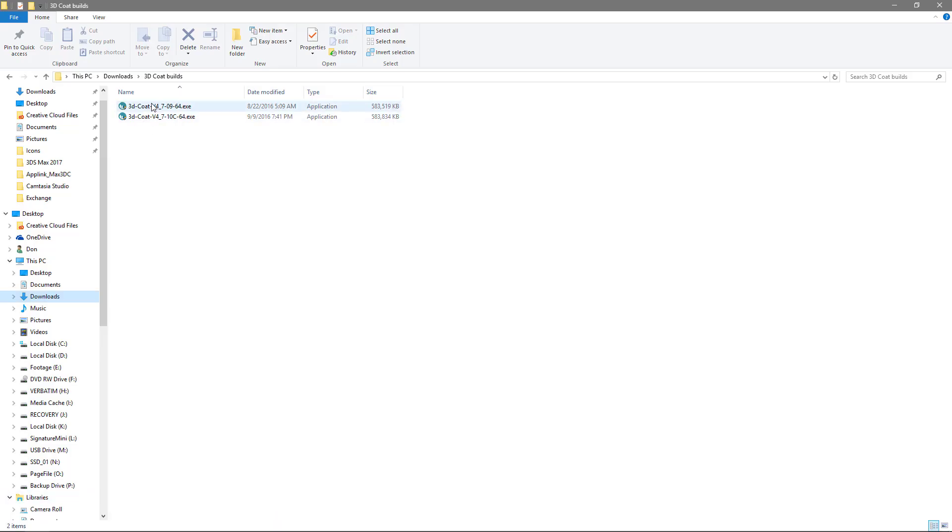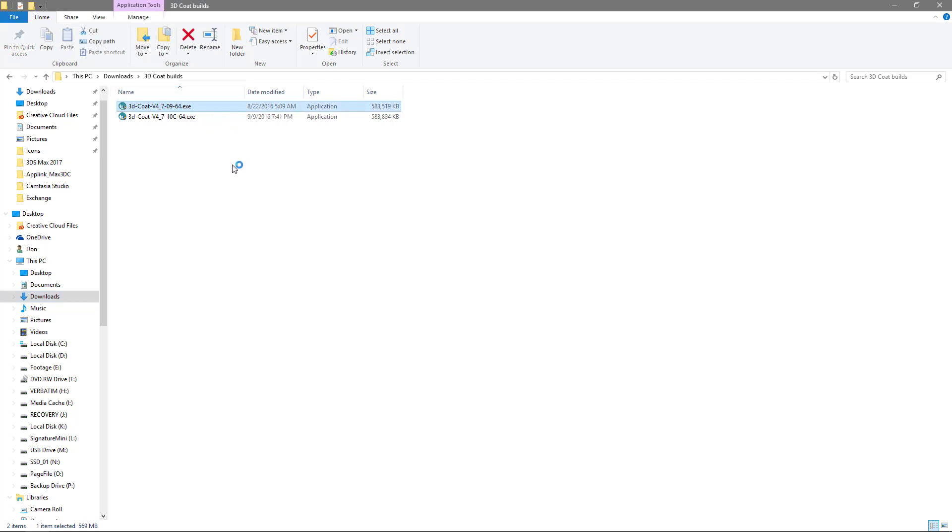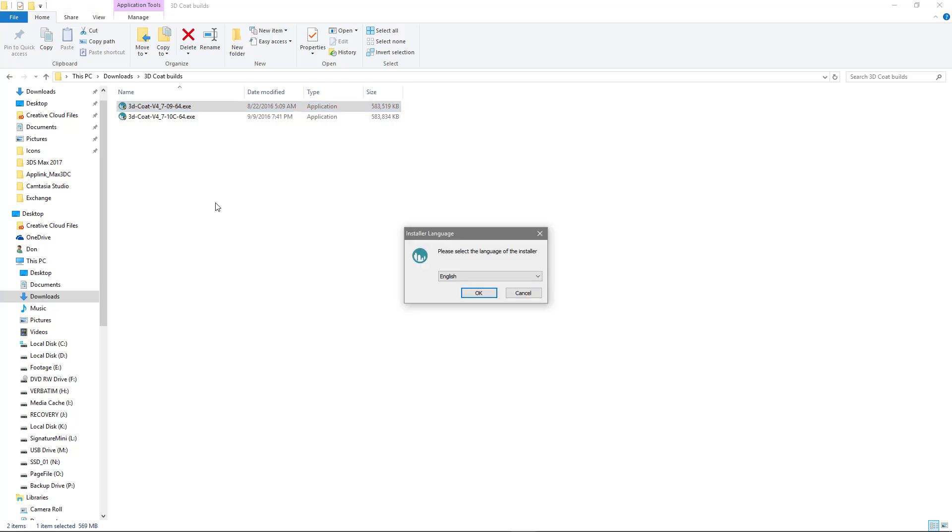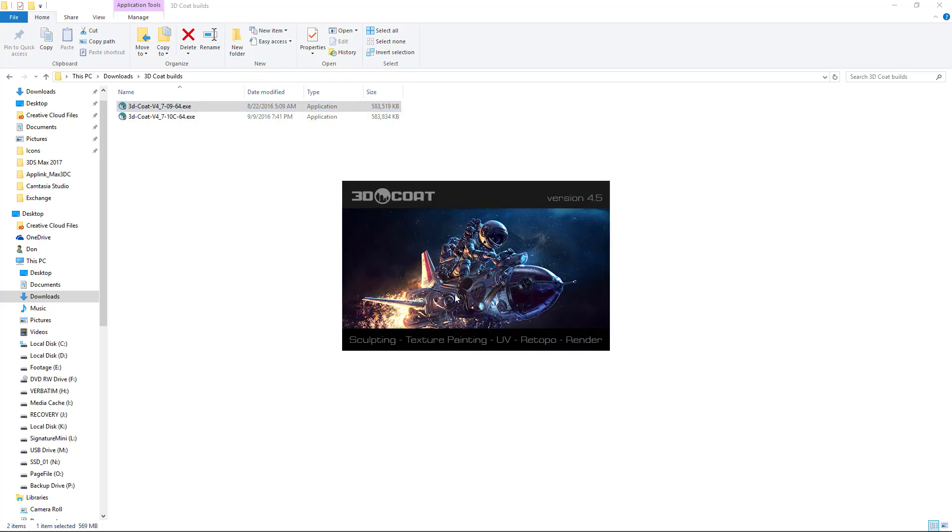So I have this one, 4.7.09, and then I have the latest one. So I'm just going to go ahead and double-click the one for 4.7.09. Okay.